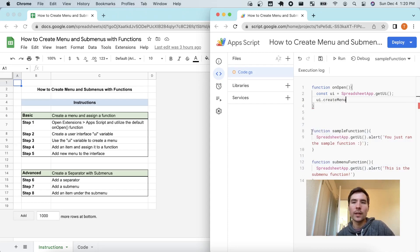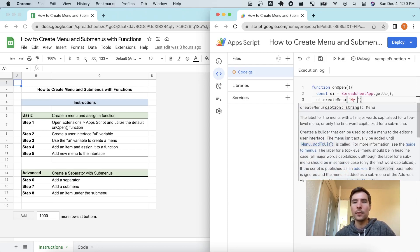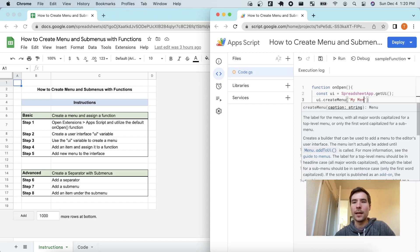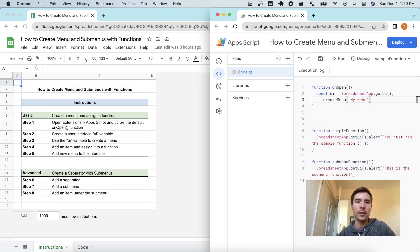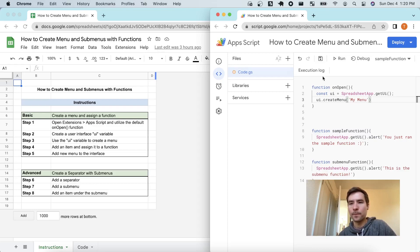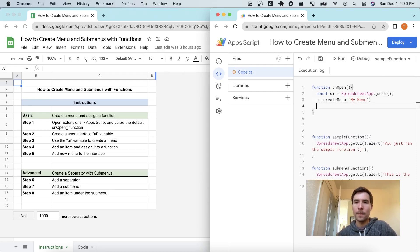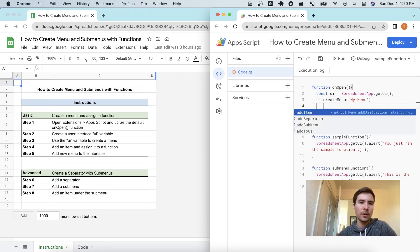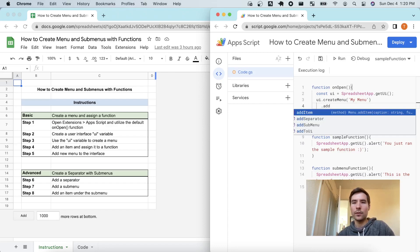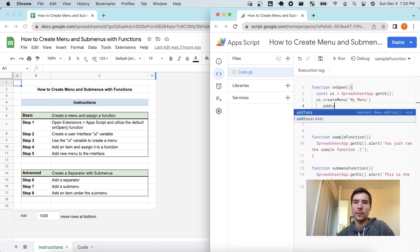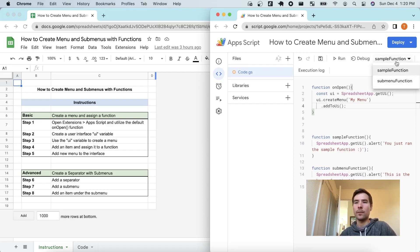So I'm going to click create menu and I will call this menu my menu. Essentially what I want it to do is upon render of this sheet to display an additional menu up here called my menu. Now, it won't work just yet because of two reasons. We need to add first or we first need to add this to the UI.